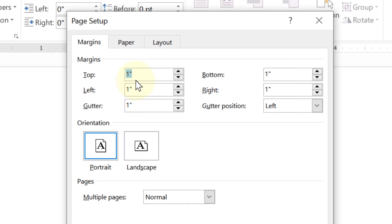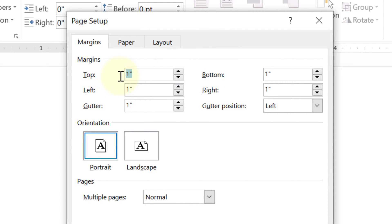You need to set margins in top, bottom, left, and right to zero. Enter the value zero and set gutter to zero as well.